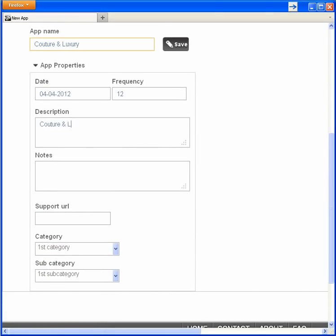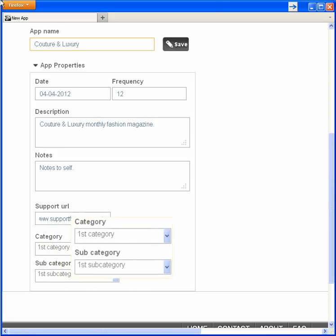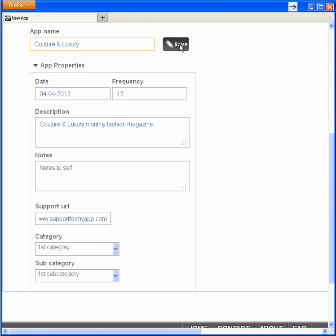A description for the app store to display, internal notes that I want to keep about the app—no one else will see them—a support URL for readers if they have a problem with my publication, and category and subcategory, again for the app store to use. Now save.